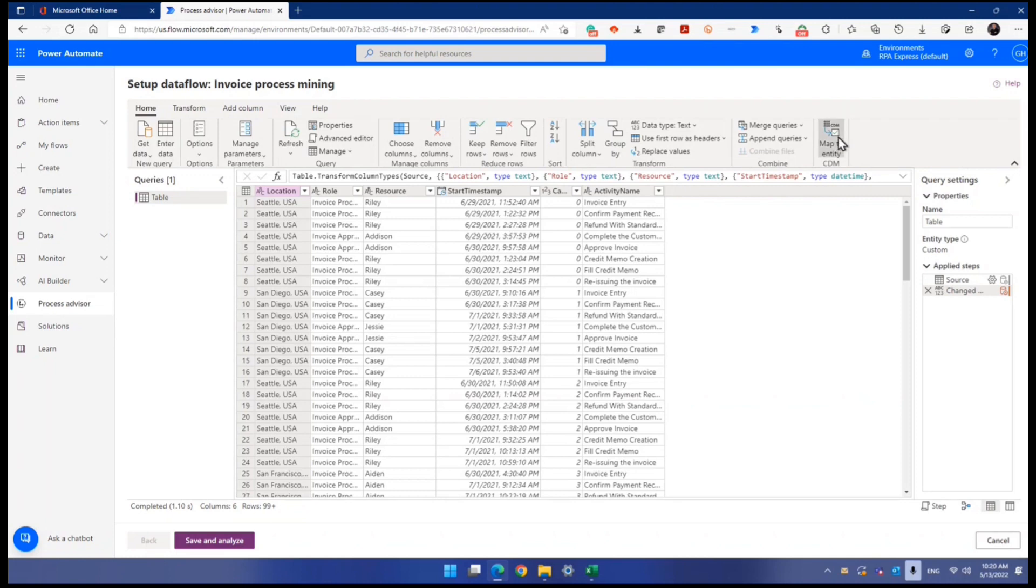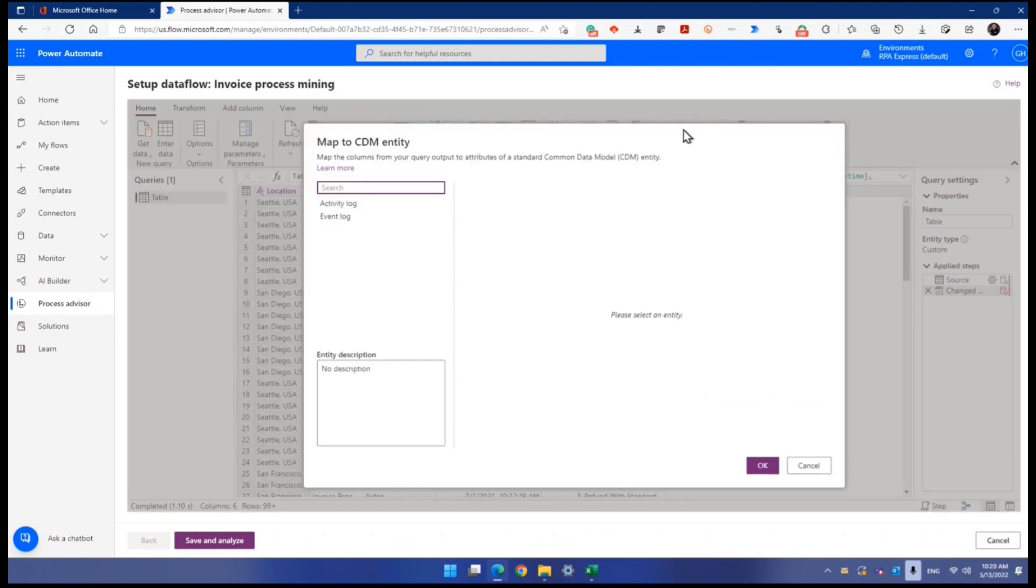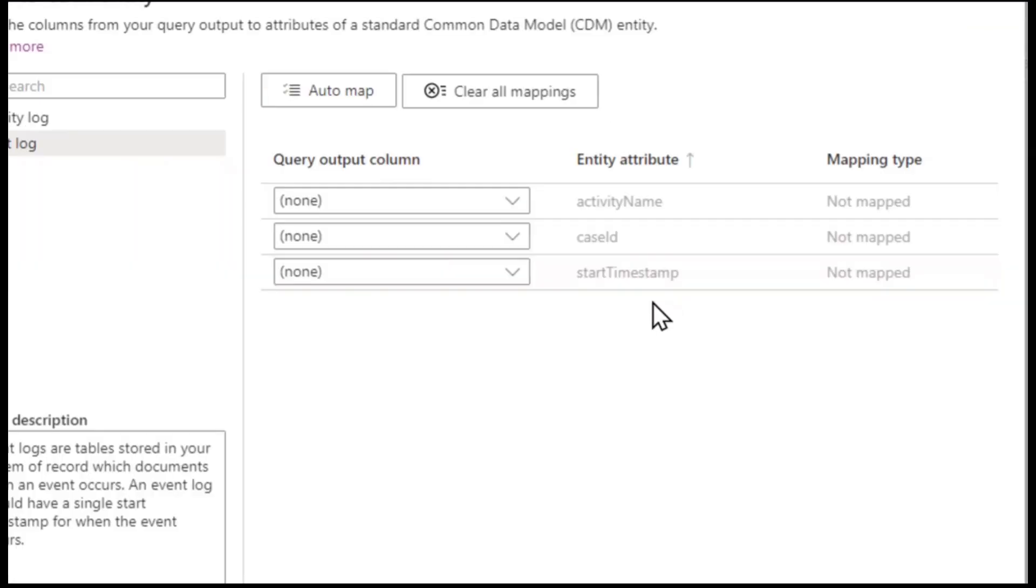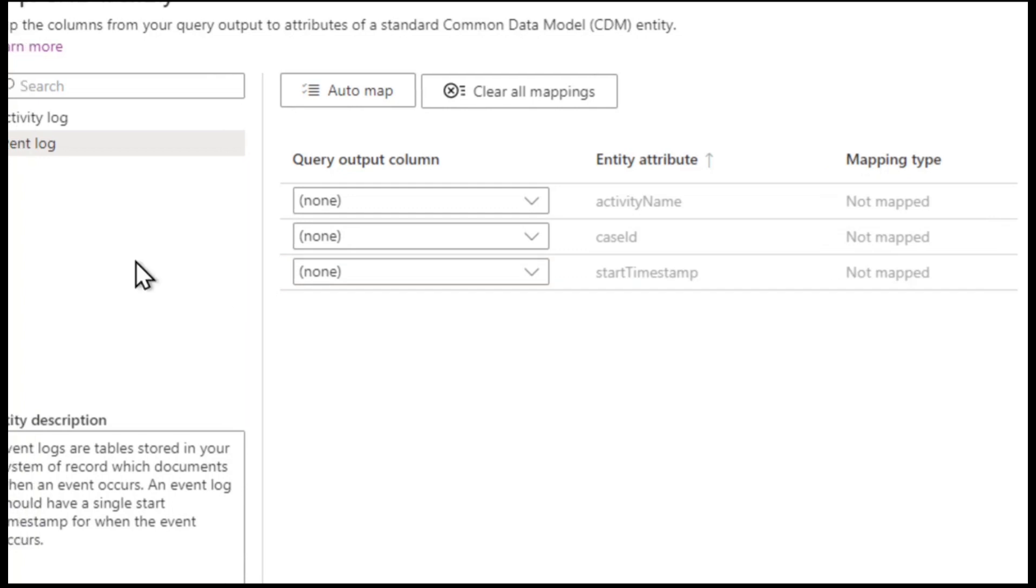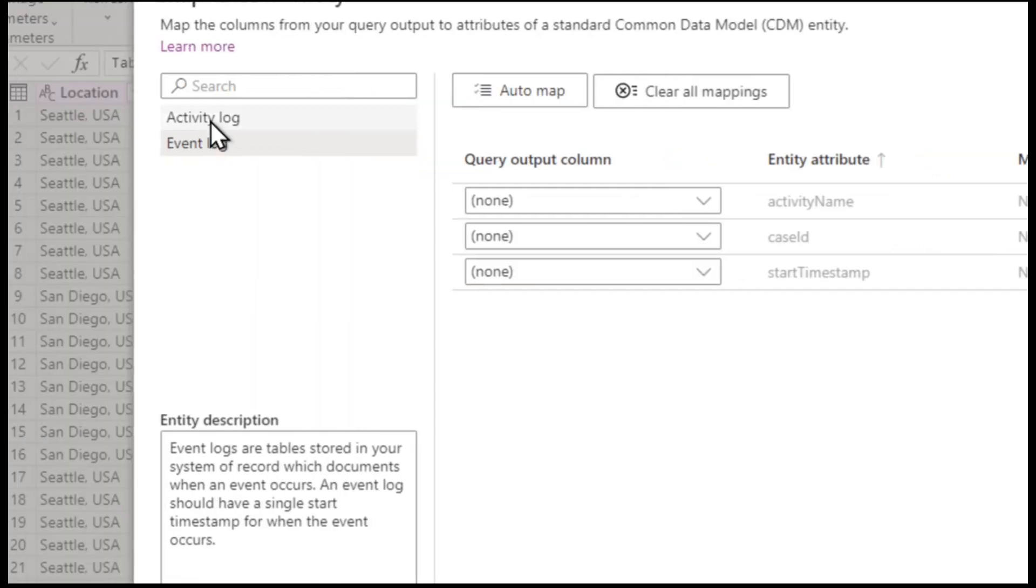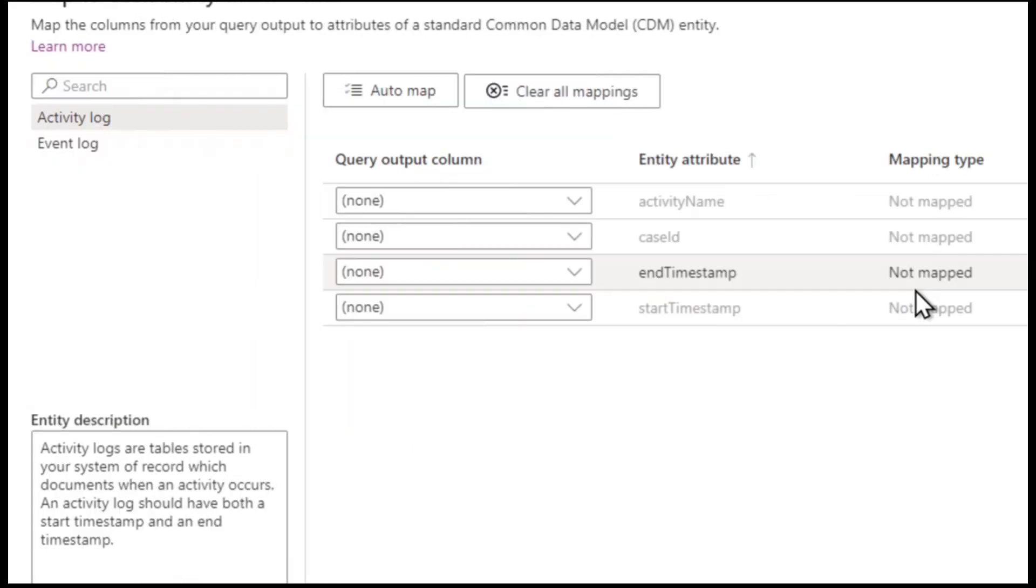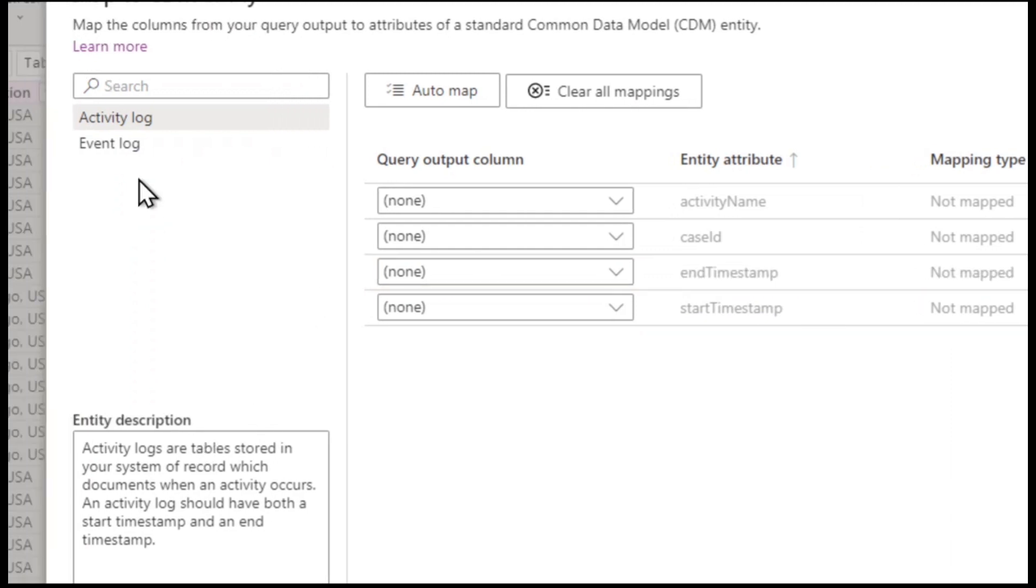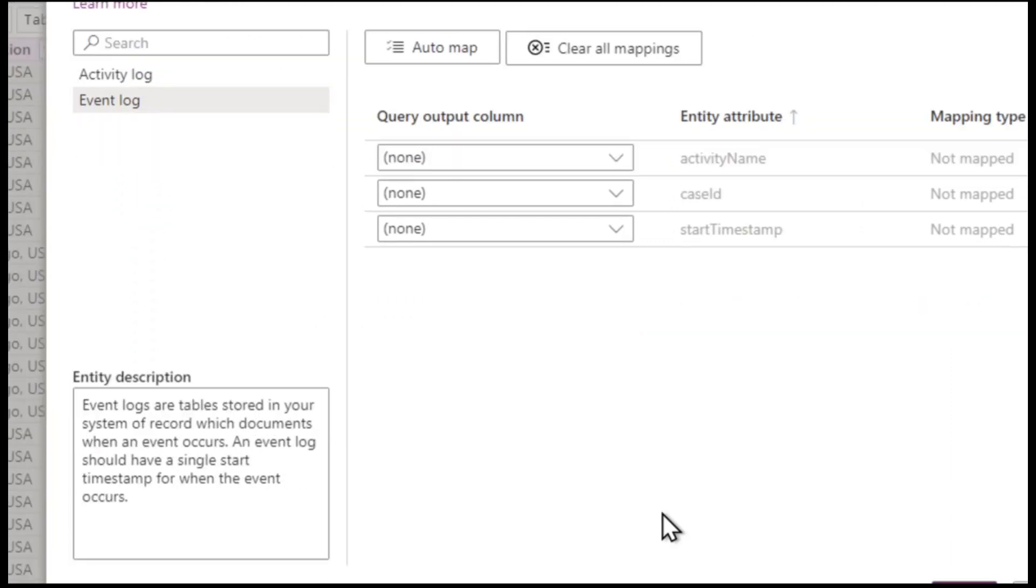So when I click map to entity here, event log, look at that. Event log allows you to enter start time without end time. Activity log, you have a pair of start and end. So that's the reason why I want it to be mapped to event log.